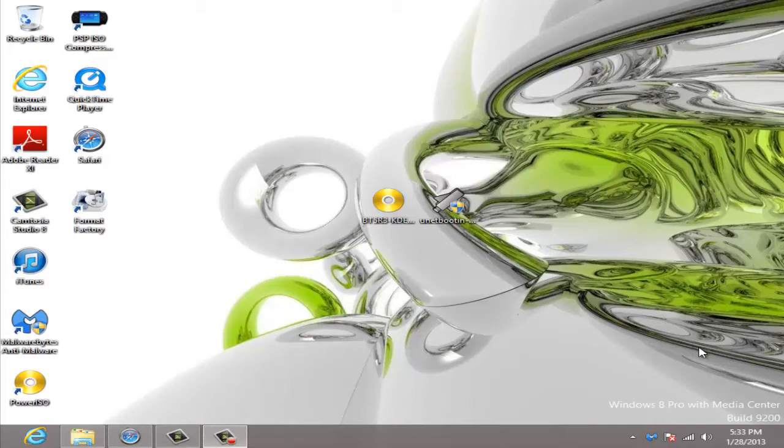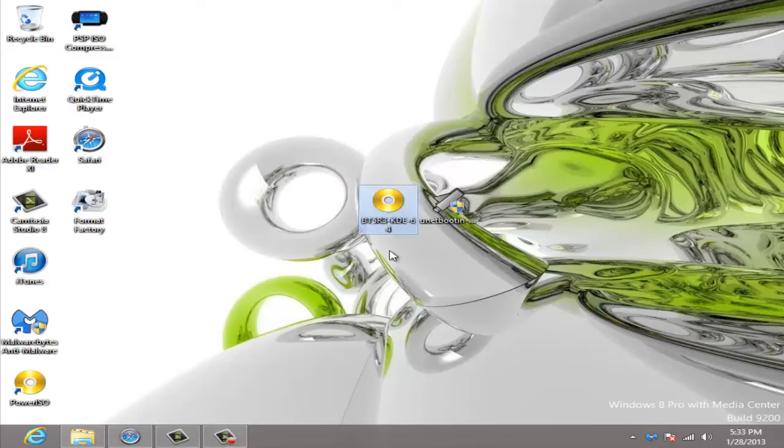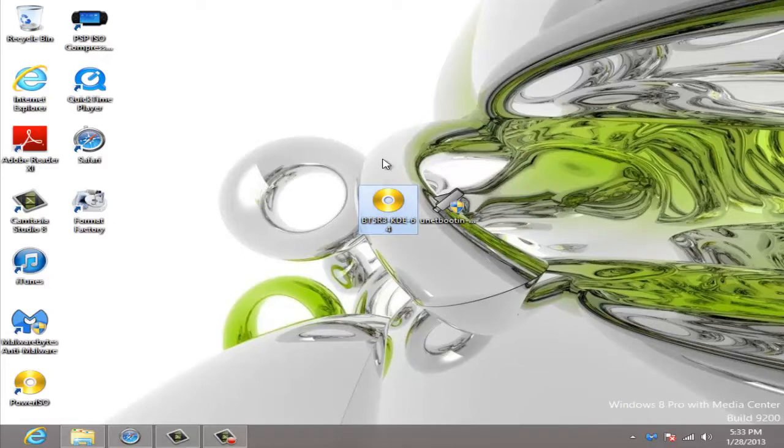Alright guys, what's going on? So here we are on Windows 8 and I'm going to show you how to put Backtrack R3 or Backtrack 5 R3 on a bootable USB.